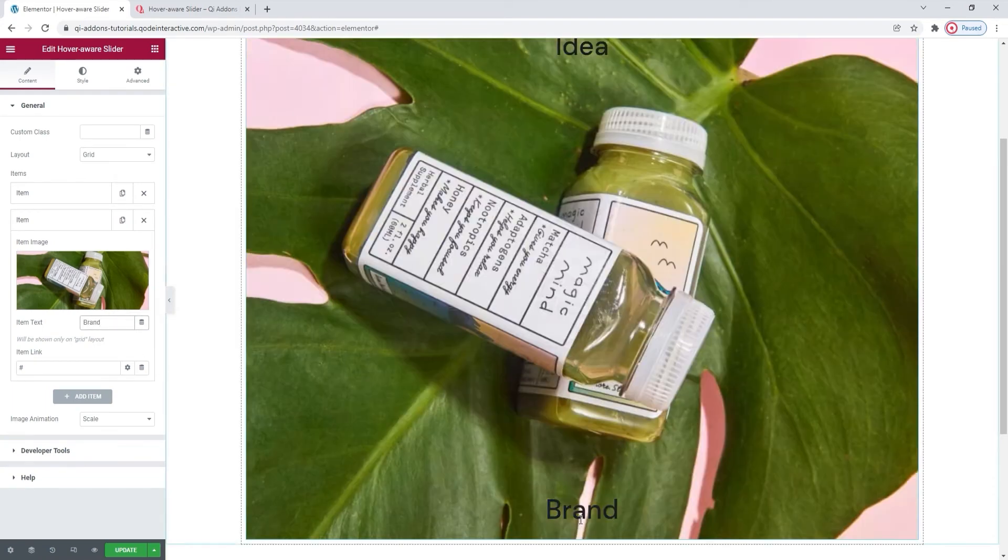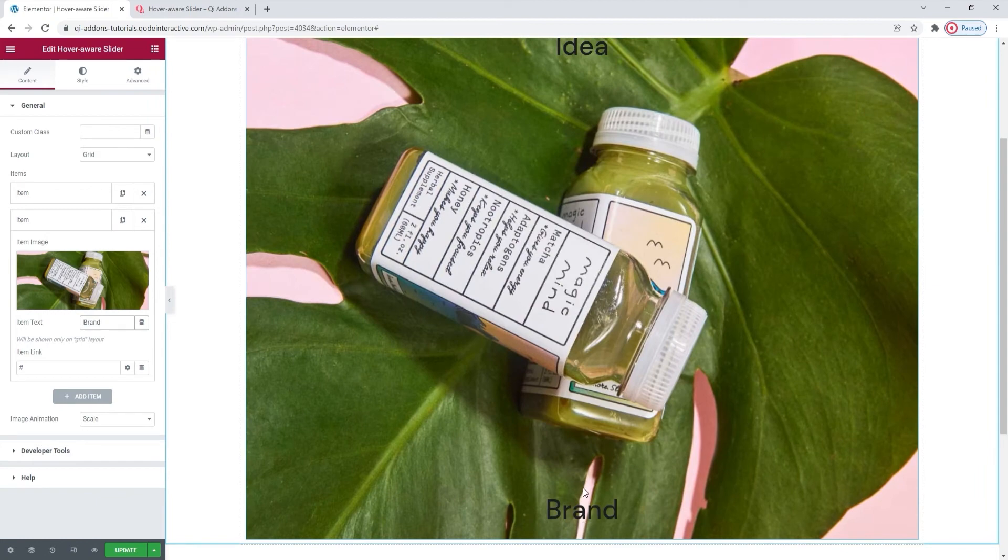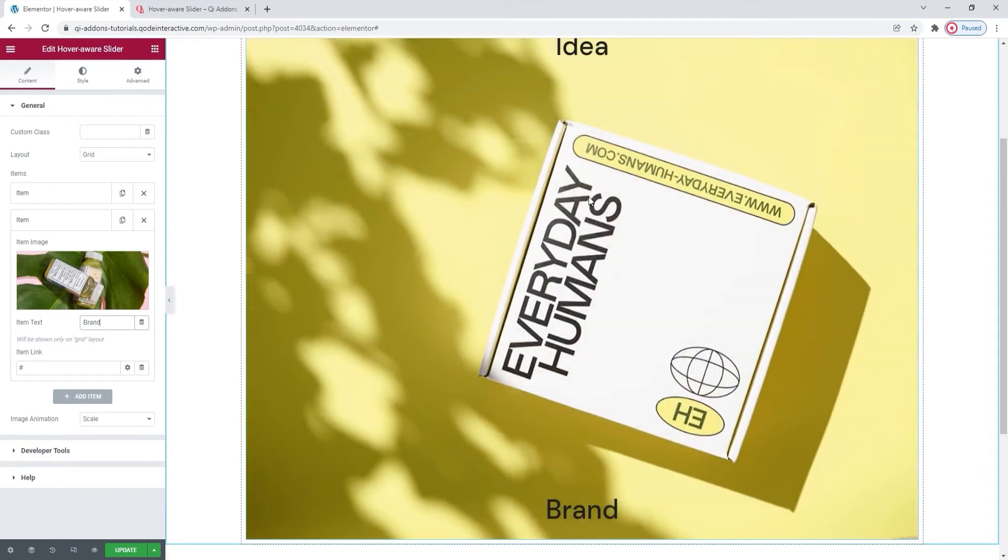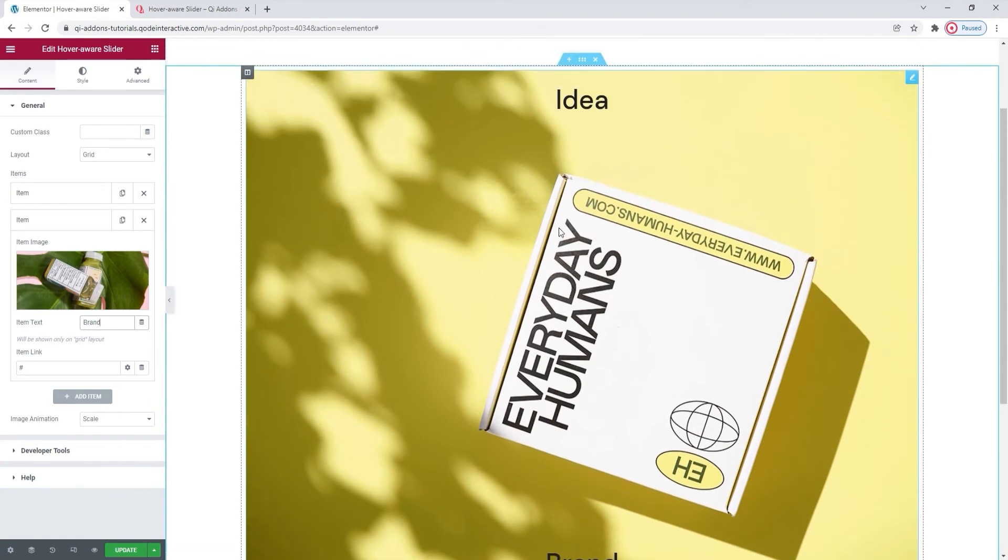And now when I hover over the bottom half, I can see the image from the second item. And when I move to the top half, I can see the image from the first item. Okay, so far so good.